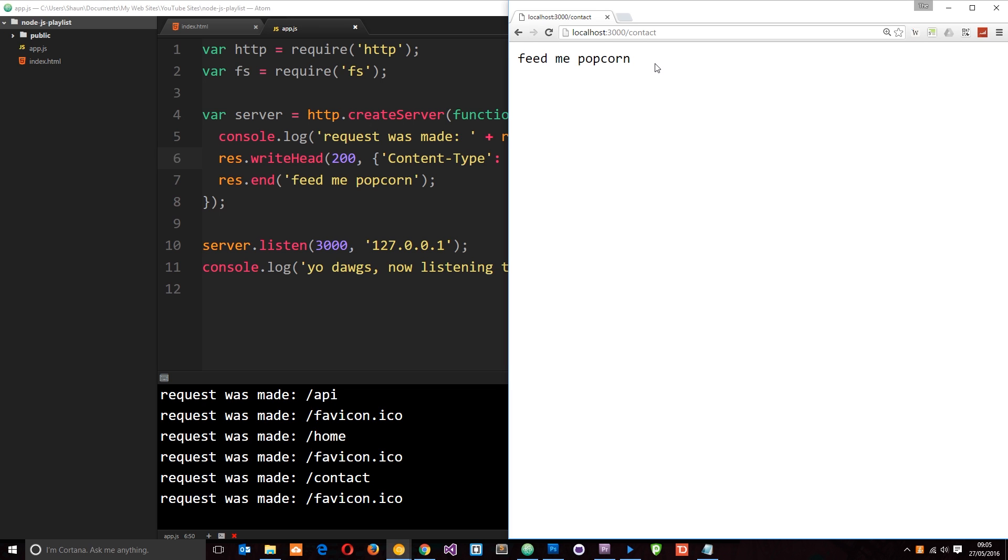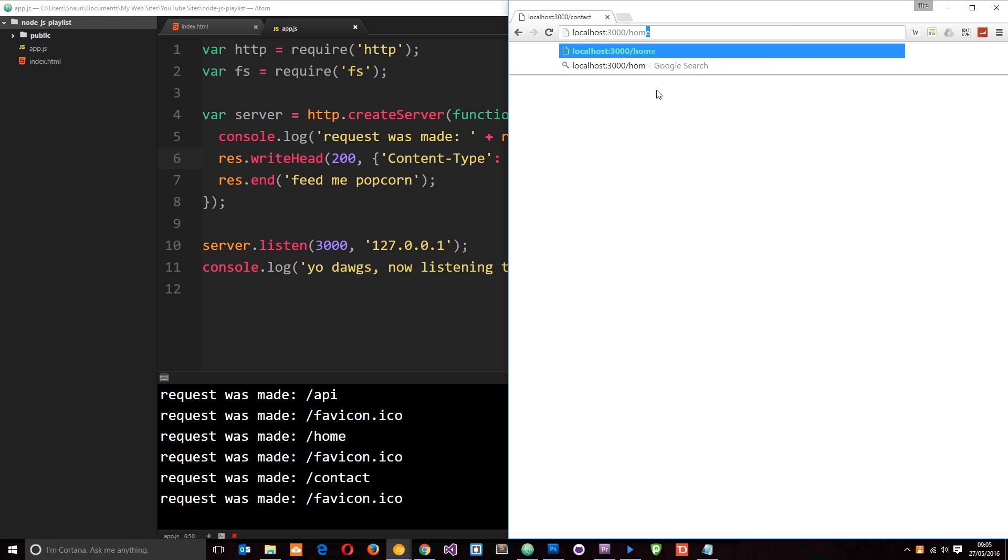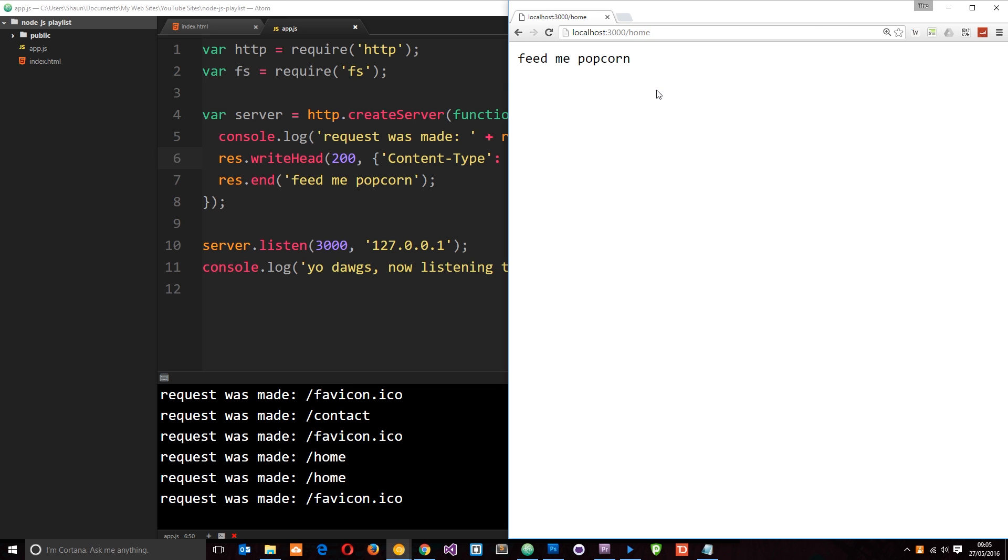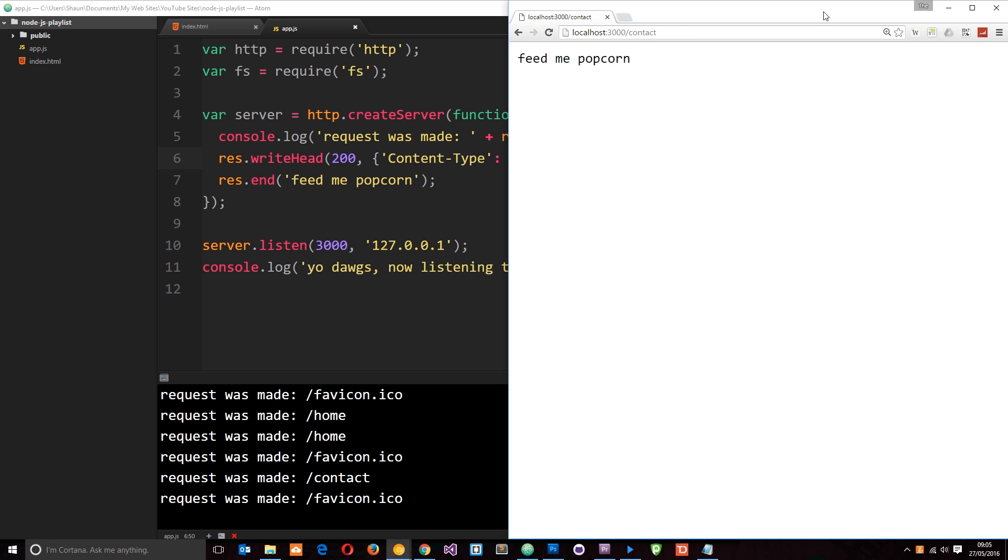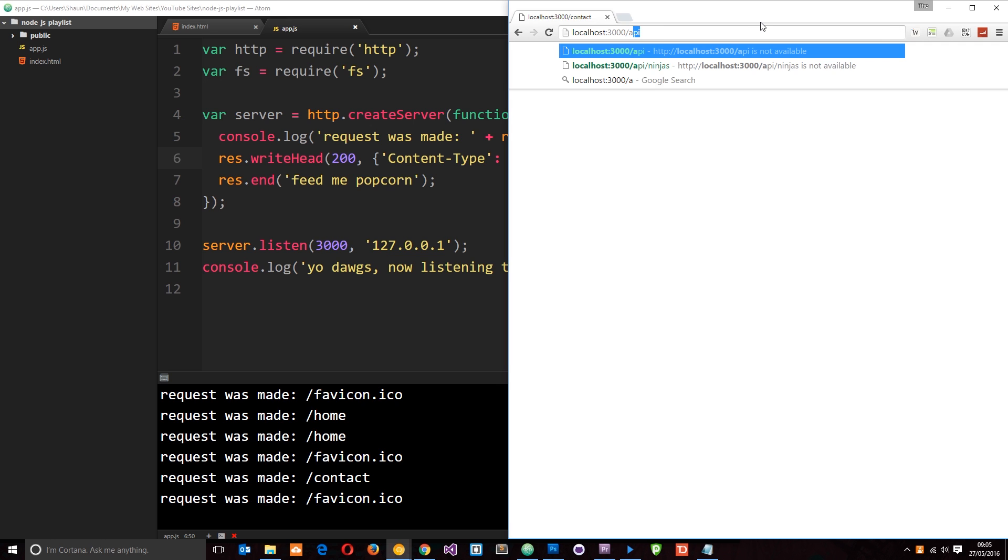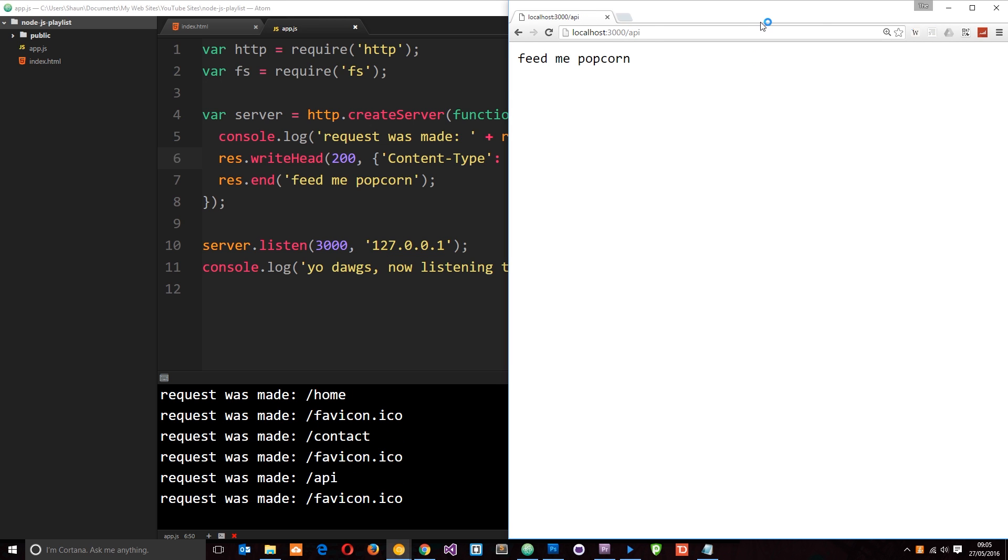Now in a real world application, we're going to want to distinguish between the different URLs and send them data depending on what they're requesting. So for example, if they say forward slash home, we want to send them the index page or the home page. If they say forward slash contact, we want to send them a contact page. And if we say forward slash API, we want to send them some data maybe. So how do we do this? We need to set up some kind of routing system in Node.js.